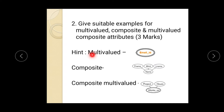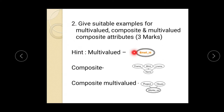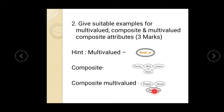Second question: give suitable examples for multi-valued, composite, and composite multi-valued attributes. Multi-valued means an attribute has multiple values — for example, email ID, since a person can have multiple email IDs, represented by a double oval shape. Composite means an attribute is subdivided into many parts — for example, name subdivided into first name, middle name, and last name. Composite multi-valued is a combination of these two; the best example is 'works on', which has many values and each is subdivided into project and hours. This is a three-mark question.